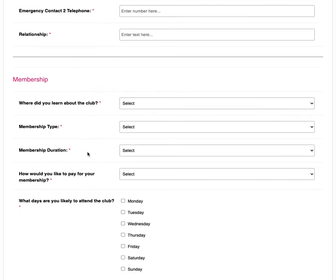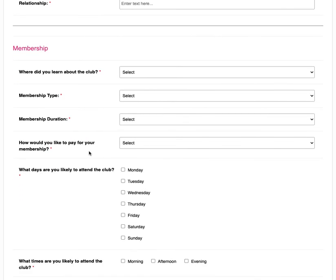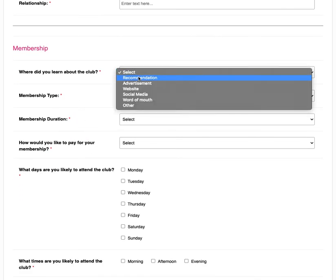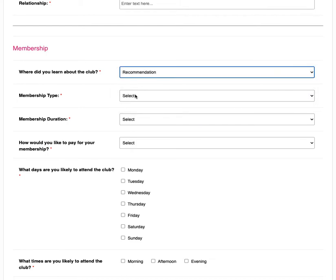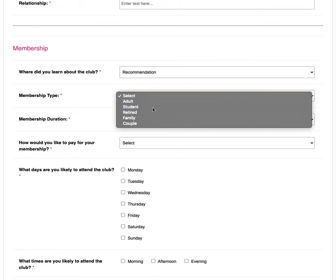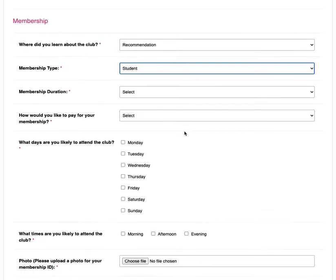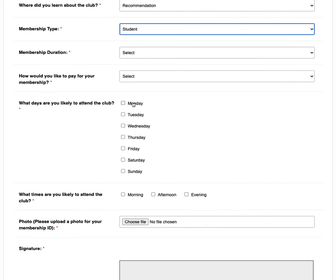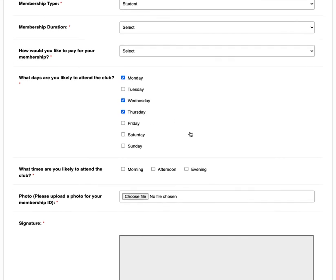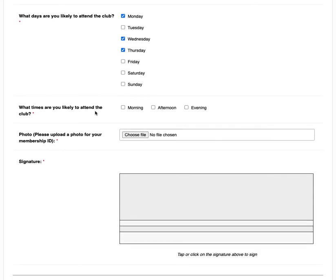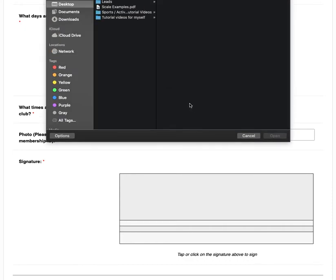In the membership section of the form we have some pick list options for some questions as well as tick boxes making this a very simple and easy form to complete. There is also a file upload field where the member can upload a photo of themselves for their membership ID.